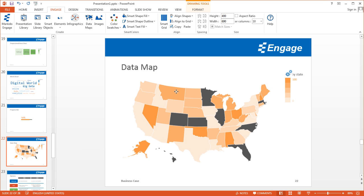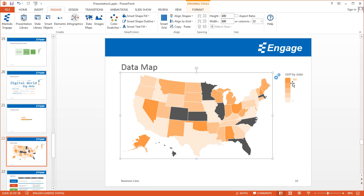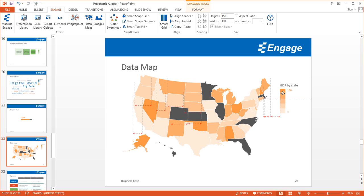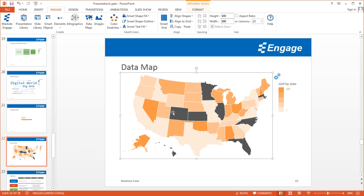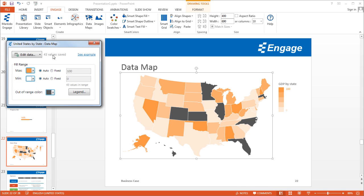I can move the data map around and move the legend as well. If you ever want to go back to the data map dialog window to update the data map, simply click on it and you'll notice two gear icons appear — clicking those will bring up the dialog box again.